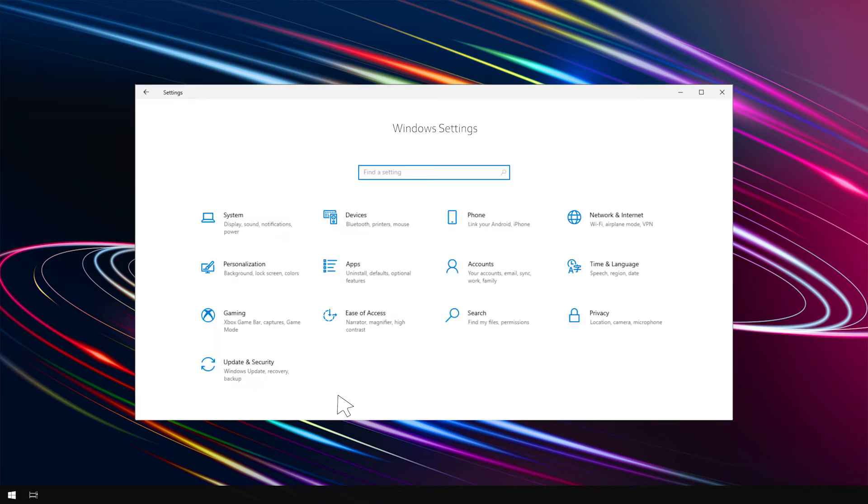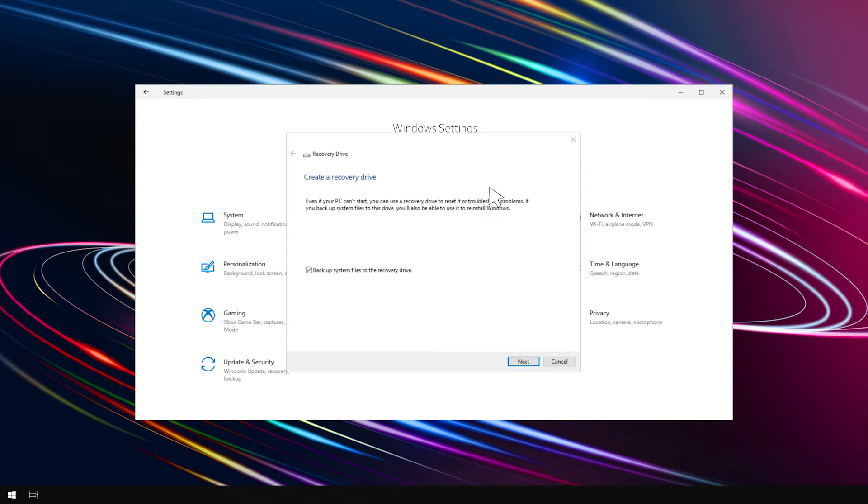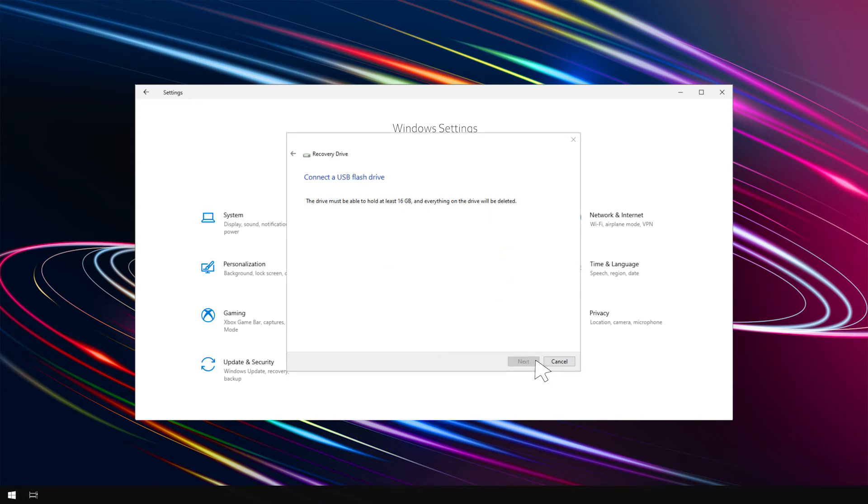Return to Settings. Search for Create a Recovery Drive. Ensure that Backup System files to the recovery drive is selected. Then hit Next. Follow the on-screen instructions and plug in your USB drive to proceed.